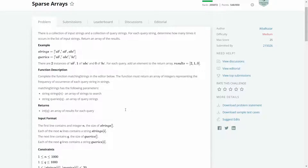Hello everyone, welcome to the coding tuition. In this video we will see the solution to the problem Sparse Arrays. It is a medium level problem. Let us first read the problem statement and then we will see different methods to get the solution.